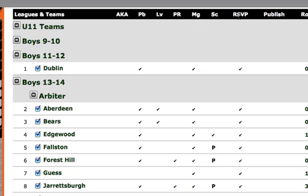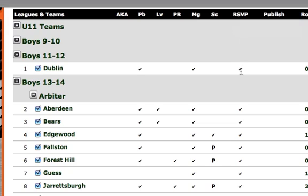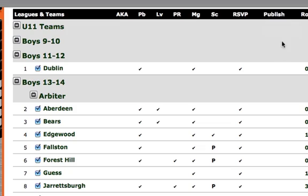The RSVP option — if you want to allow team members to respond to event notices that go out, whether they can be there or not, we'll want to make sure that we have this checked. There's also a publish column. If you don't want to show anybody your schedules, we're going to put a publish date in here, and that means anything beyond that date will not be shown to the public.